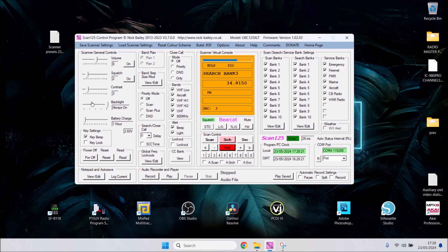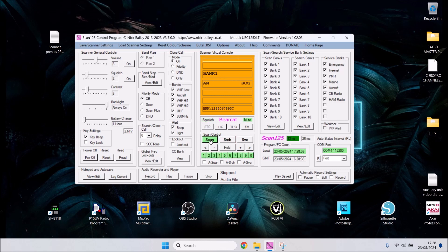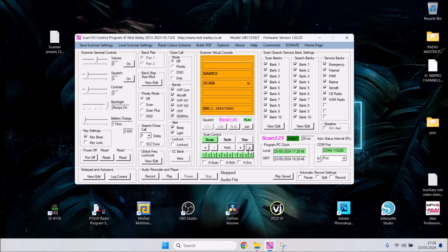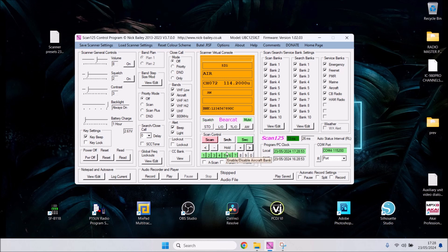When you find something, press the hold button and write that down - 34.8150. You can write that in your notepad, create a whole list of scanner settings, and load that into your scanner. Once you've filled up your scanner with all your presets from Facebook groups, press the scan button and that will scroll through until something is on the air and it will play it.